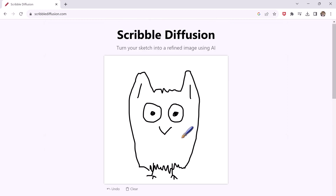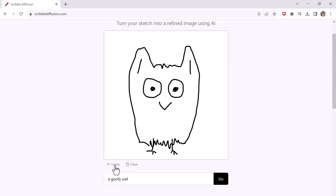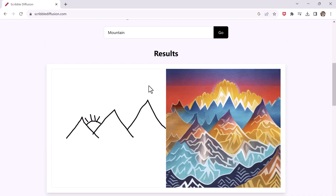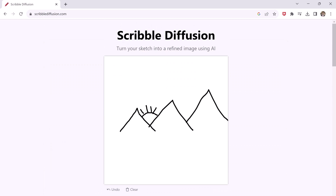Here are some other examples that I generated with this tool. Give this website a try — it's a great time killer. You can even add various components in the background and see what the outcome will be.